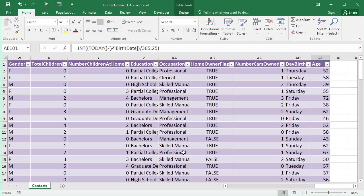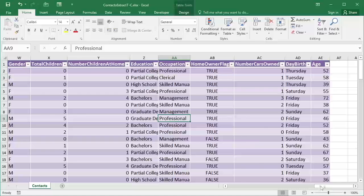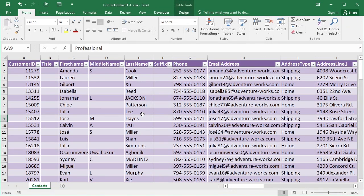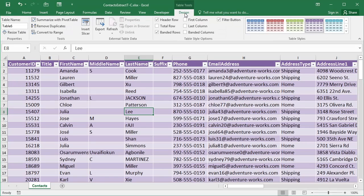We're going to make use of the Contacts Extract TNC. You simply need to be in your table, and we have a lot of information in our table, so anywhere is fine. Then on the Table Tools Context Sensitive Ribbon, there's our Insert Slicer option.